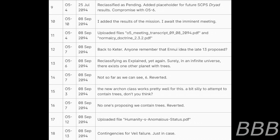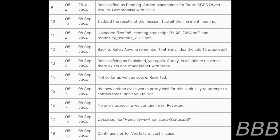15. O5-3, 8th of September 2094, the new Archon class works pretty well for this. A bit silly to attempt to contain trees, don't you think? 16. O5-7, no one's proposing we contain trees. Reverted. 17. O5-12, 8th of September 2094, uploaded file Humanity's Anomalous Status PDF. 18. O5-13, contingencies for veil failure, just in case.